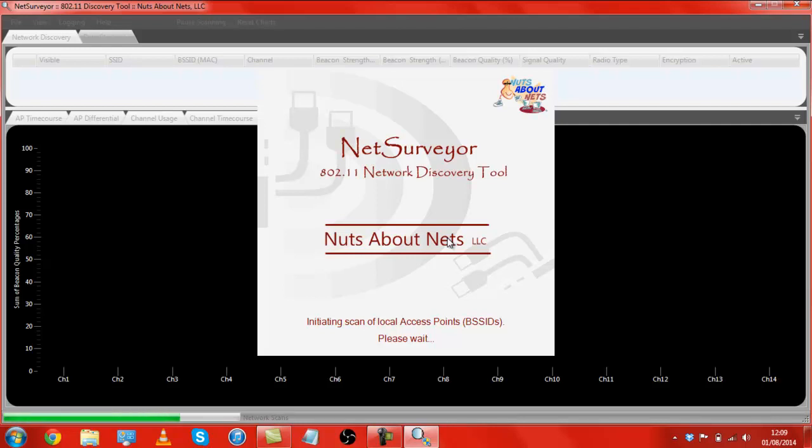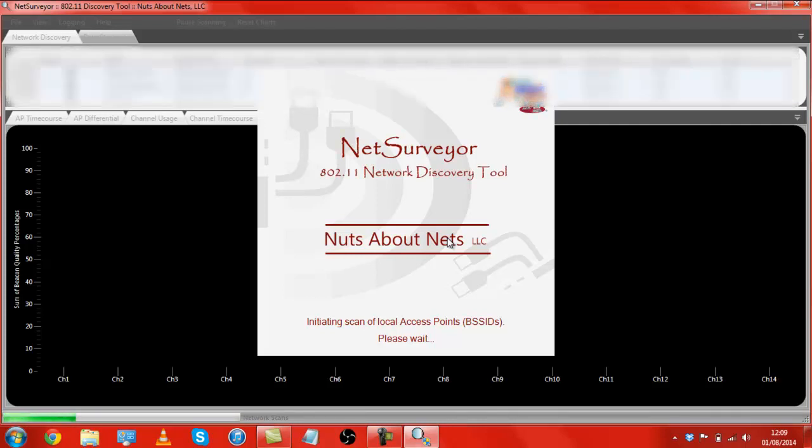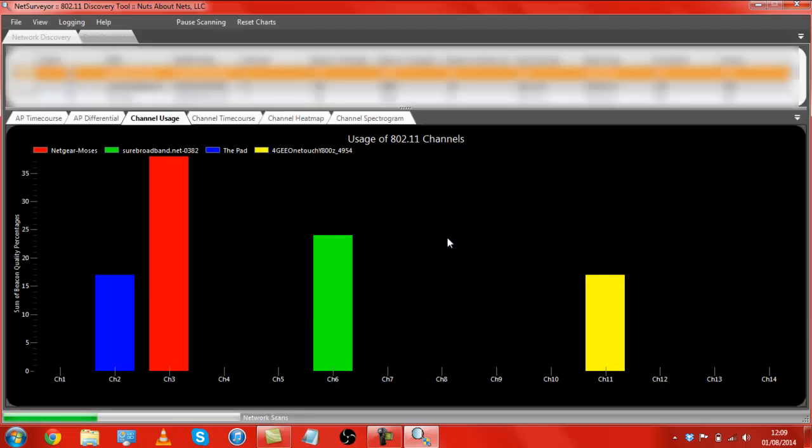But this tool is quite good. It will basically scan all of the local SSIDs that the Wi-Fi can pick up and would be eligible to join.